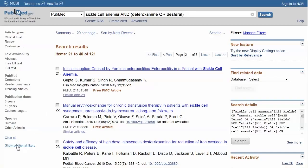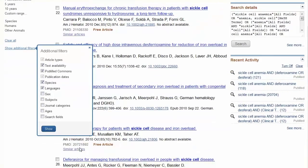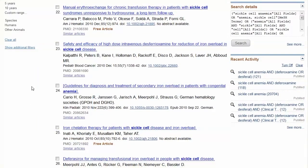Click on Show additional filters. Select Languages and click Show. Then click English to activate the filter.